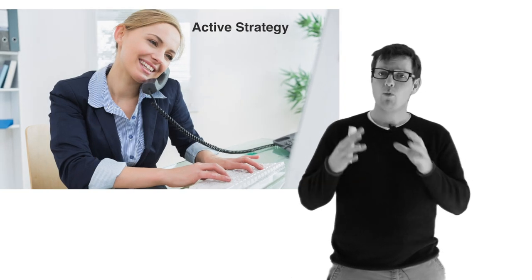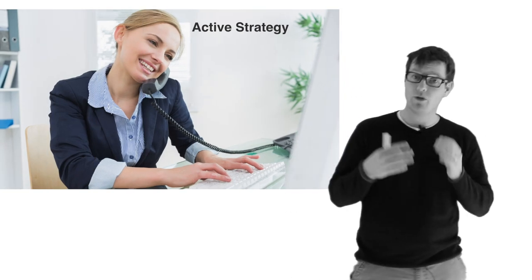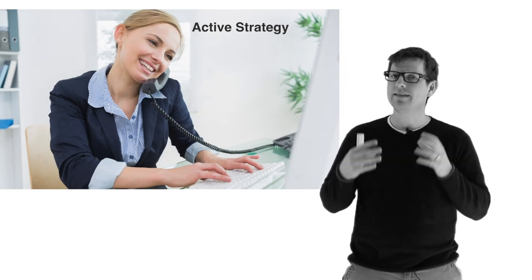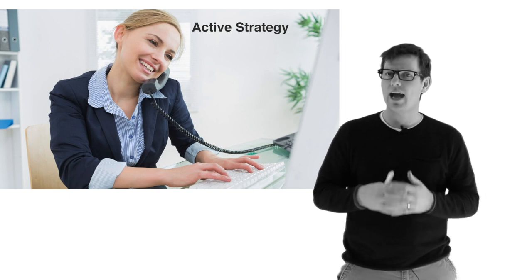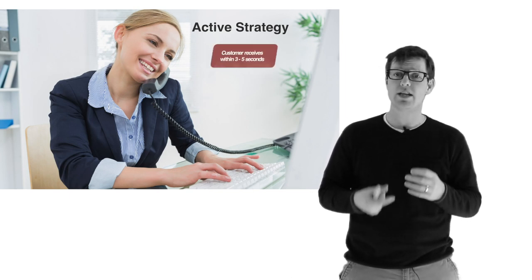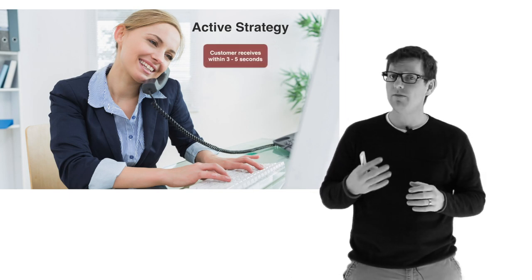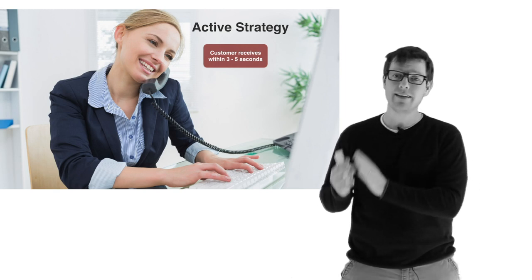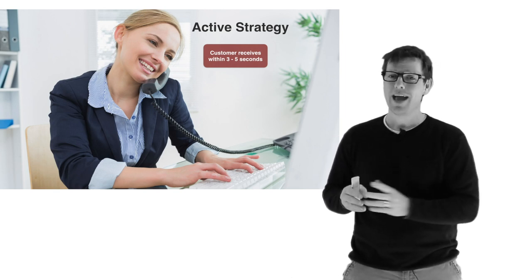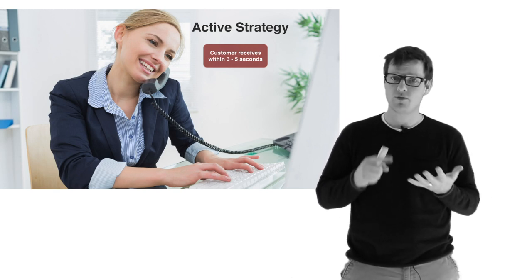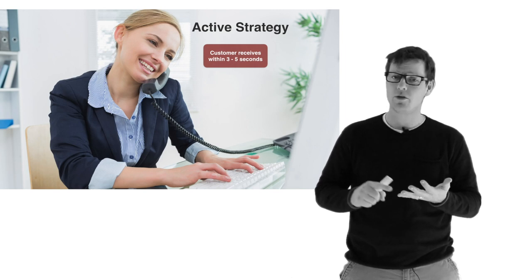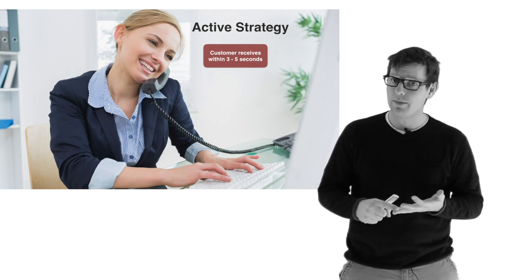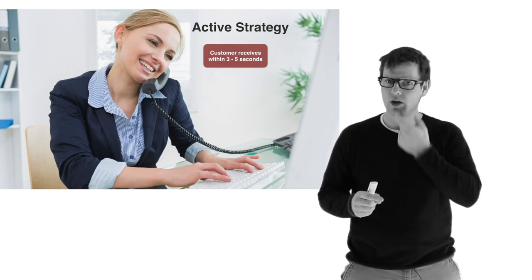Now on top of that, where this really gets powerful, where the rubber truly meets the road, is inside of the active strategy. The active strategy is built so that within three to five seconds, we can get the estimate tool to the customer. And the reason I like this so much is especially for inbound calls or assignments, we need to set the fishing hook.